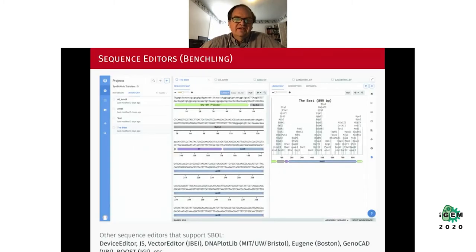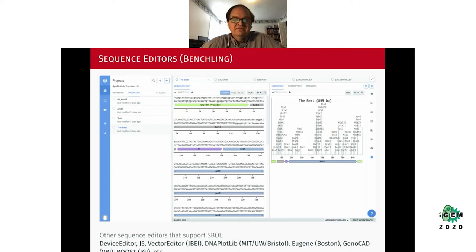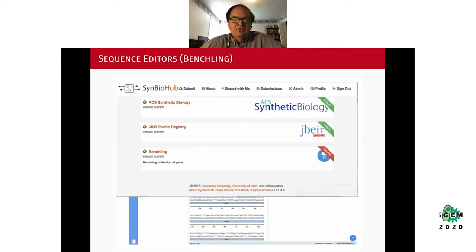A third sequence editor that some of you may find useful is called Benchling, available to those doing work in iGEM — any academic or research activities are free. One useful thing about Benchling is that we've connected it to SynBioHub, so you can exchange designs between your Benchling repository and the SynBioHub repository.